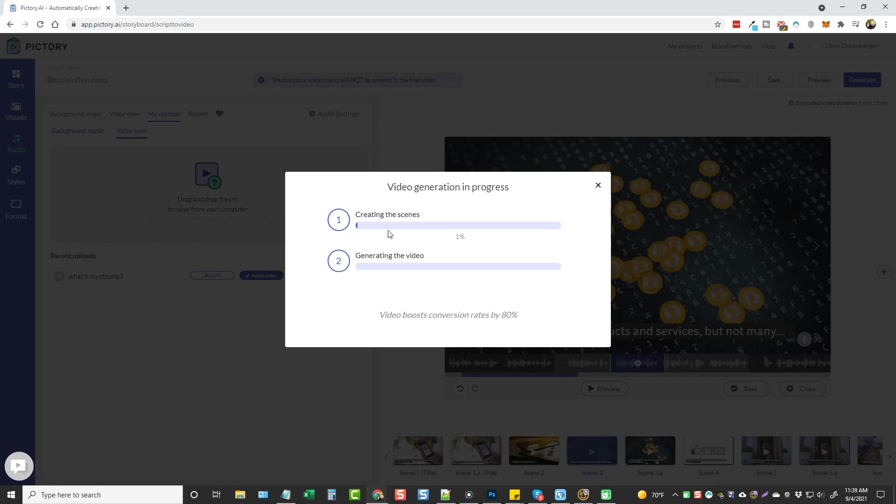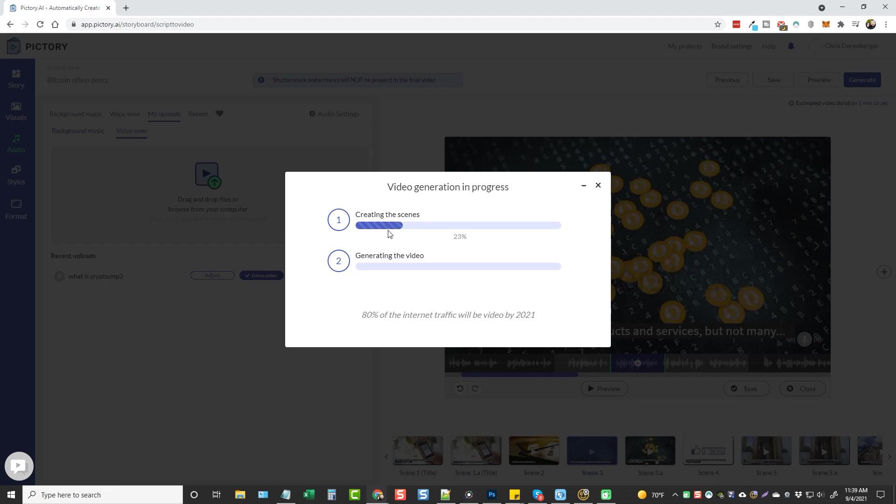So we are getting to that point now with Pictory when it can actually be used as a replacement for VidNami, especially with this latest update of being able to sync over a voiceover to your entire script with your video. So I just wanted to tell you guys about this feature that way if you've been waiting or looking for something, here it is.